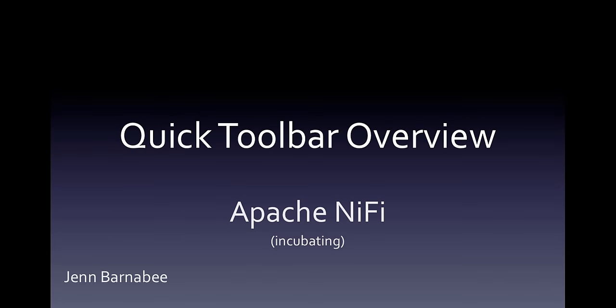Hello, I'm Jen Barnaby, and this video will give you an overview of the Apache NiFi Toolbar.